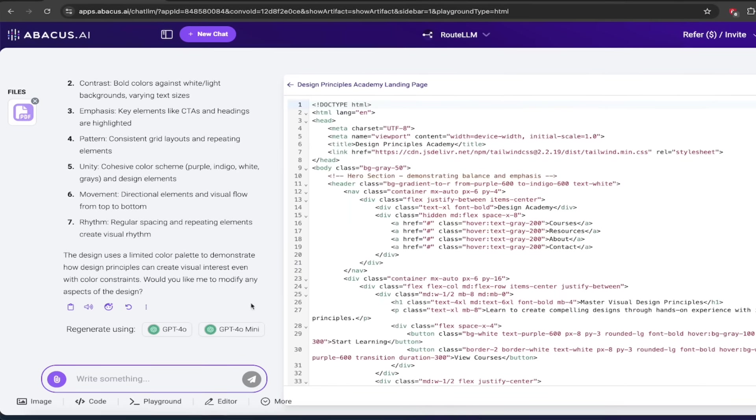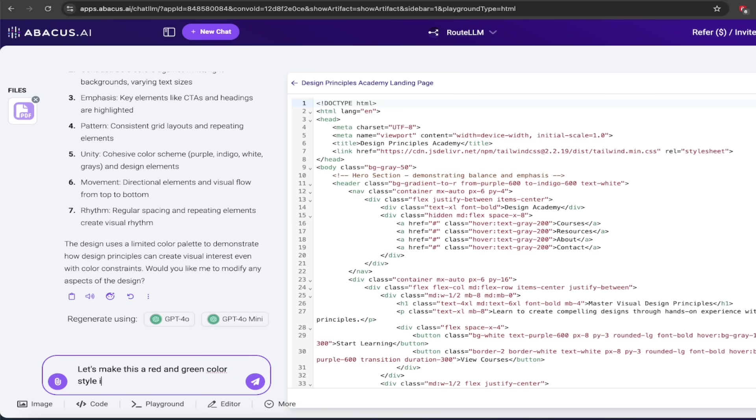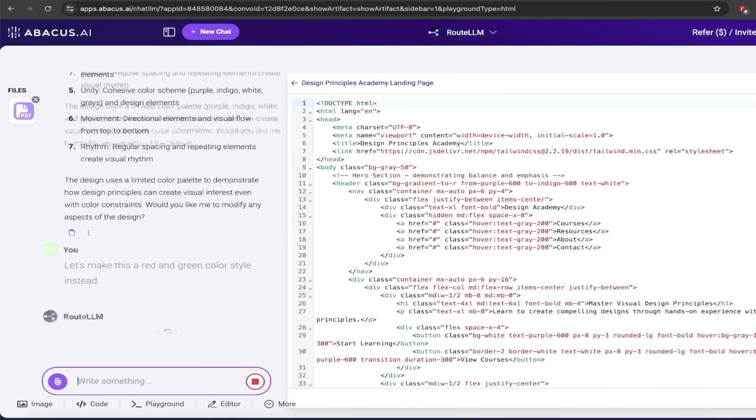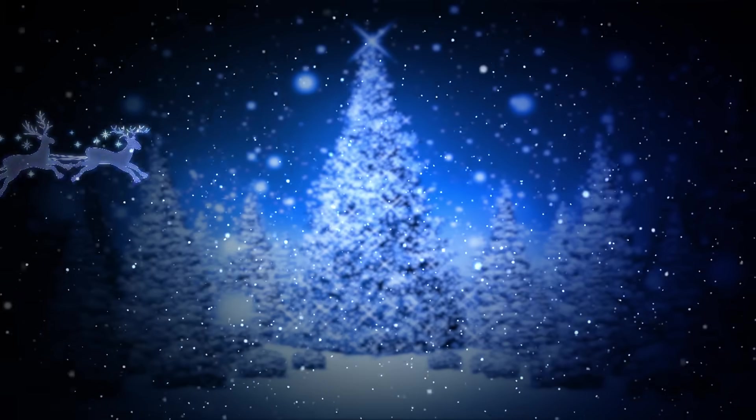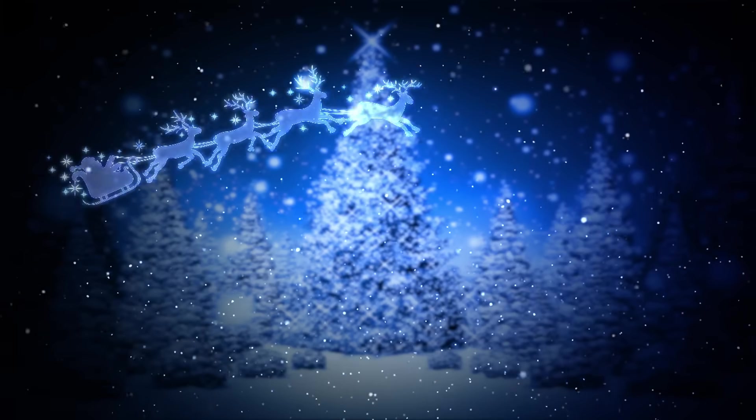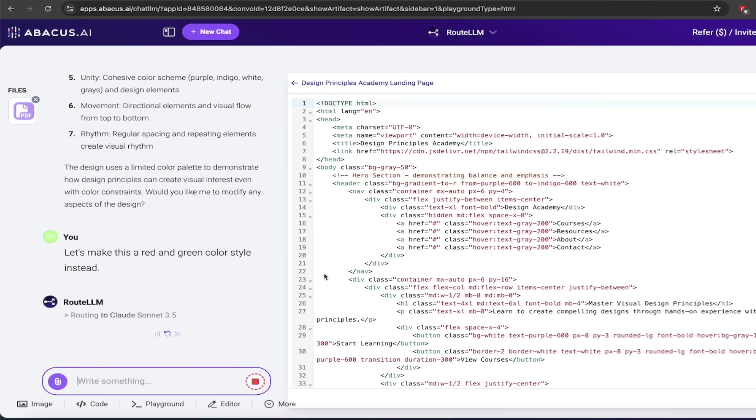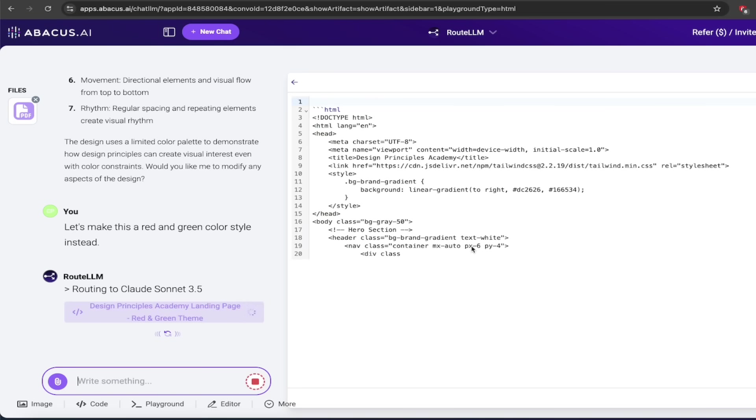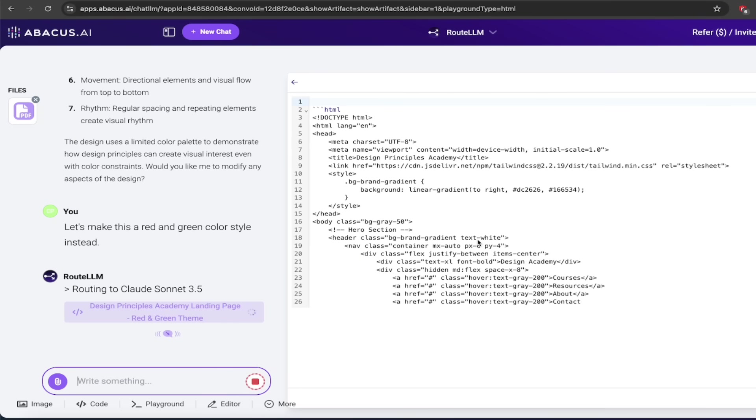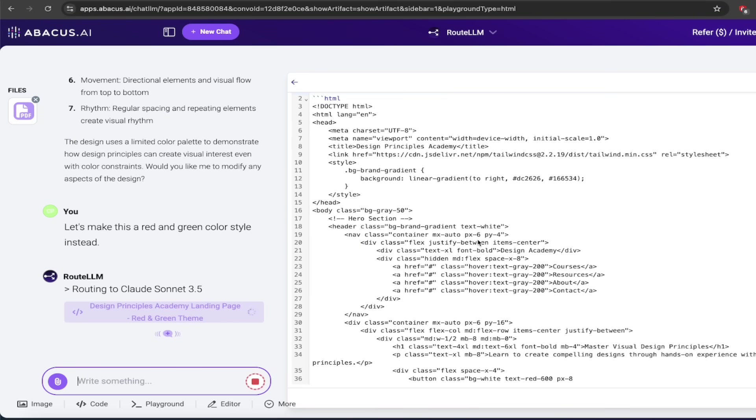I'll click back to code here. I'm going to go over to here and let's make this a red and green color style instead. Something like that. I'm just having some fun here. It's Christmas coming up soon. So why not? Here we go. It's going to analyze the document. It's going to go ahead and it's going to redo this in that color. Here we go. You can already see here that it's routing it to Claude Sonnet 3.5 and bam, it's redoing it. And when it's done, I'm going to come back. I'm going to show you the new color code and then we'll wrap it all up.